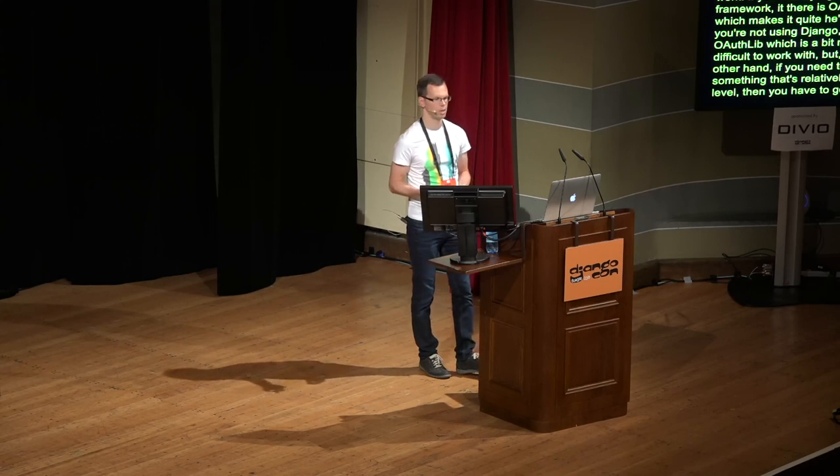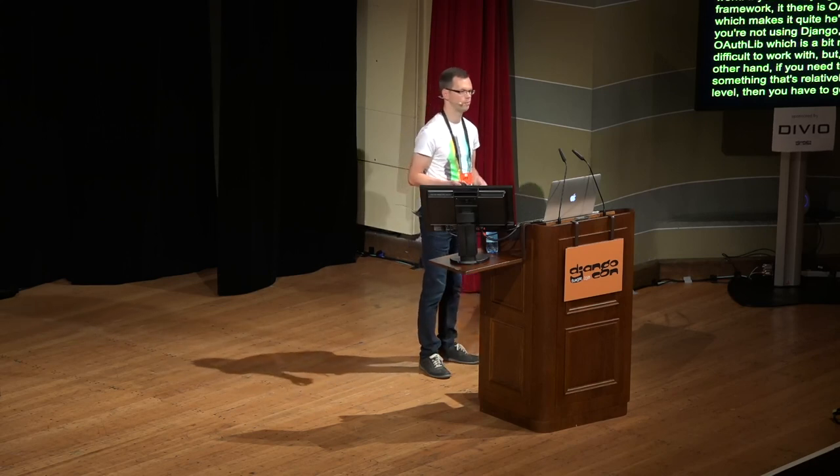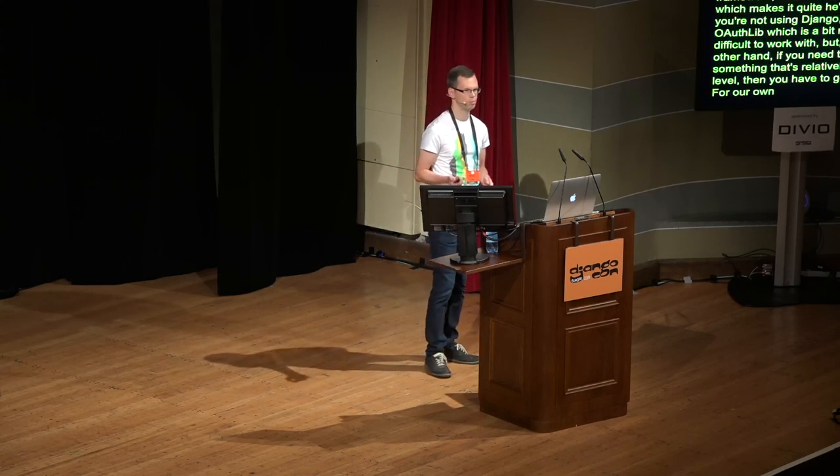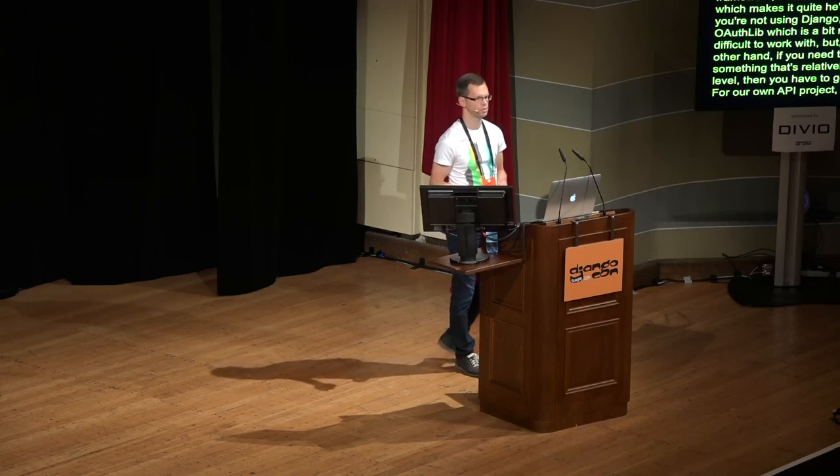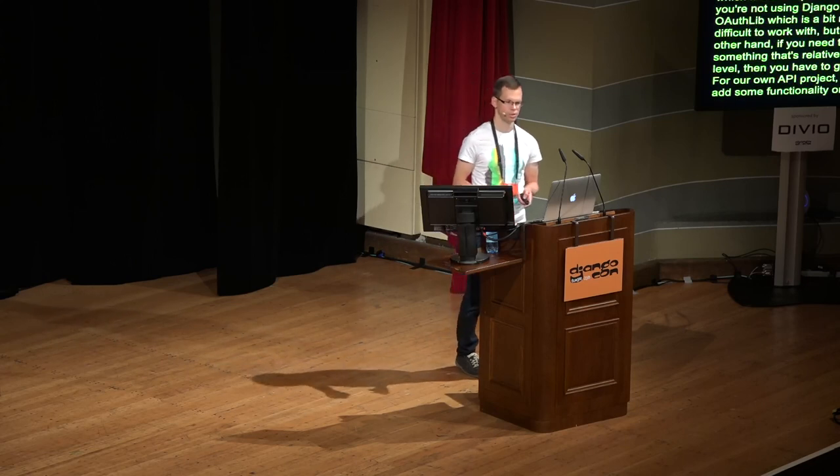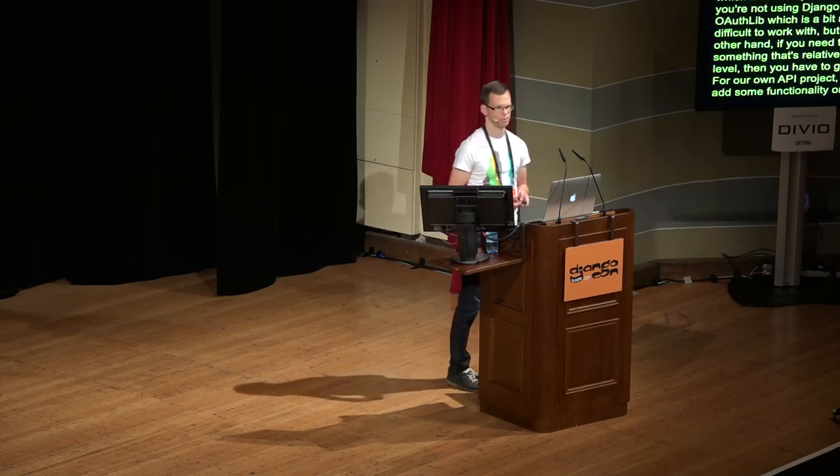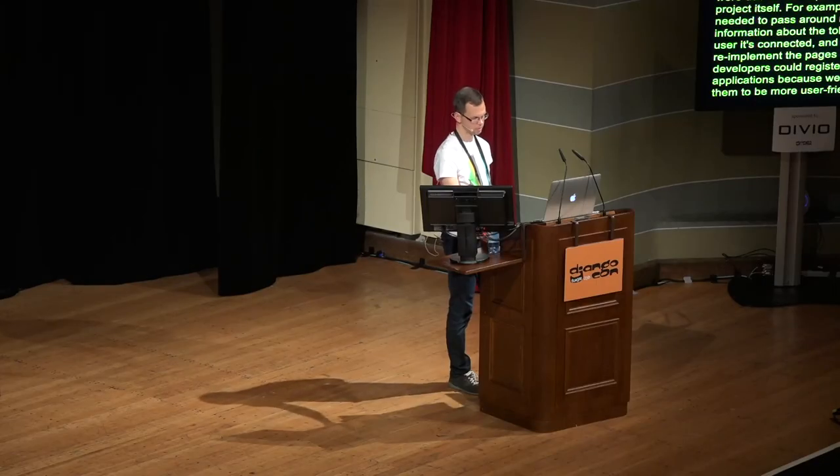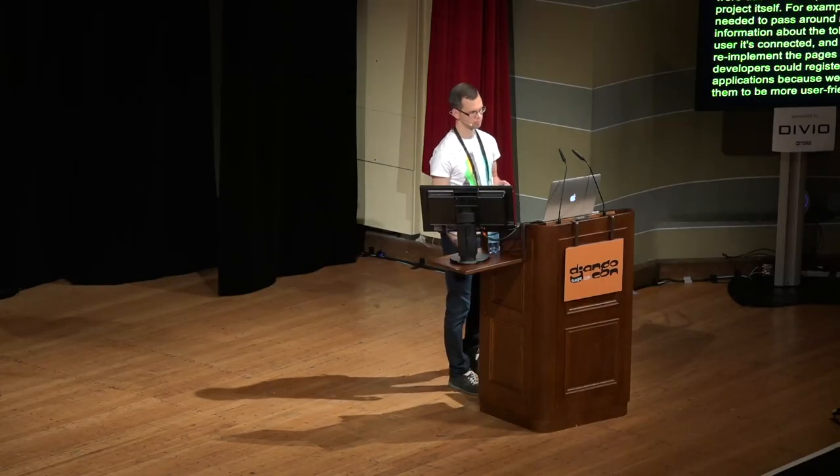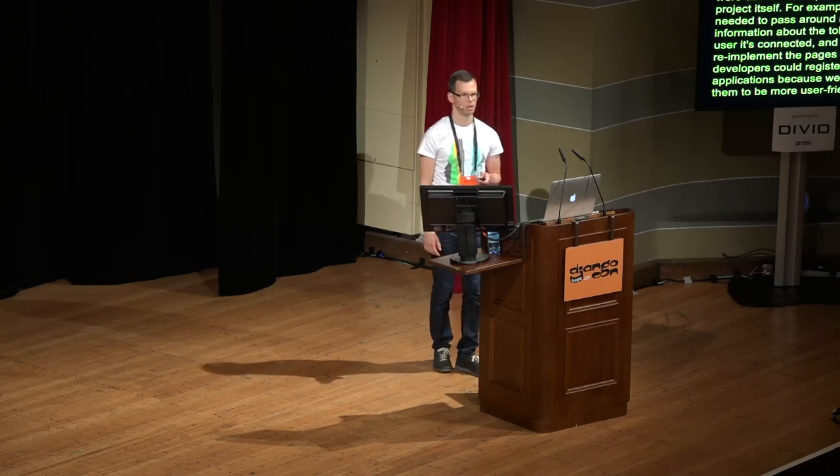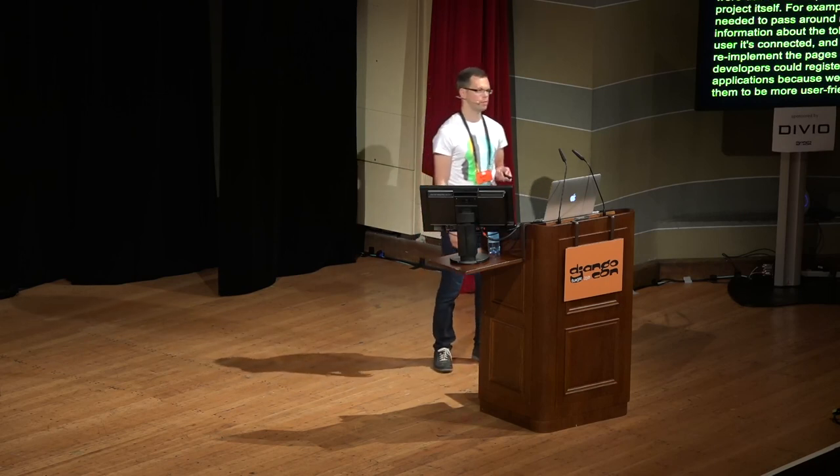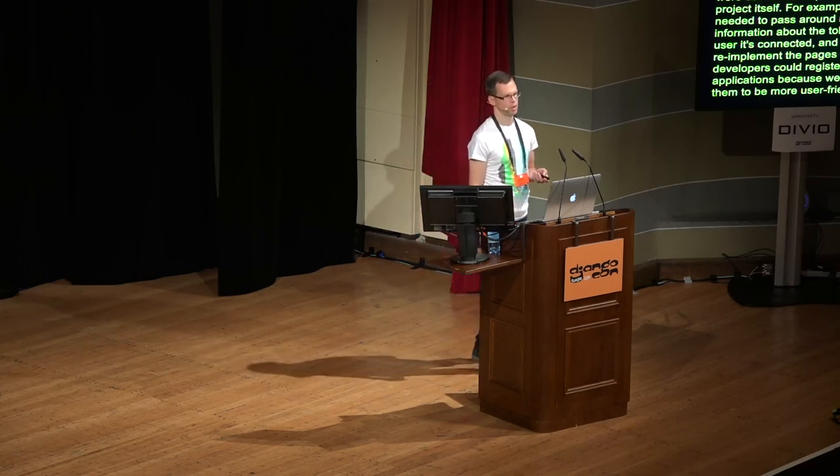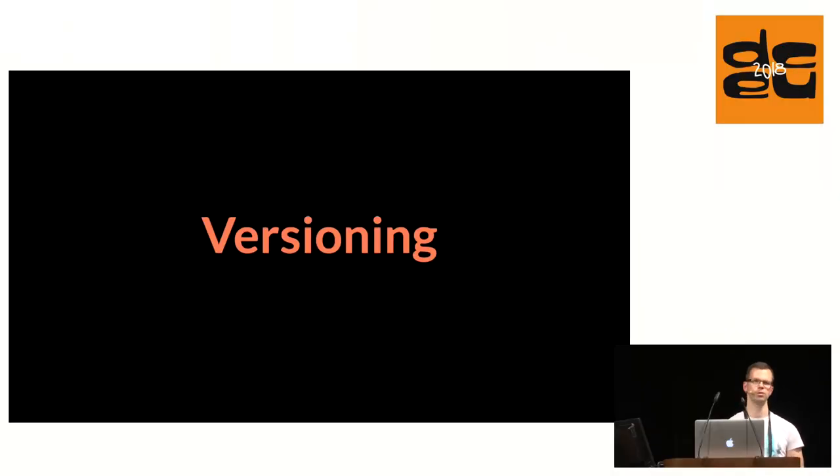If you're not using Django, then there is OAuth lib, which the Django OAuth toolkit itself builds upon. And OAuth lib is a bit more difficult to work with. But on the other hand, if you need to change something that's relatively low-level, then you have to go there. For our own API project, we had to add some functionality on top of the Django OAuth toolkit. And some of this was due to the missing features. For example, we needed better redirect URI validation. But most of the problems or missing features were due to the requirements of the project itself. For example, we needed to pass around more info about the token and the user that it's connected with. And we also had to reimplement the pages where developers could register their applications because we wanted them to be more user-friendly.